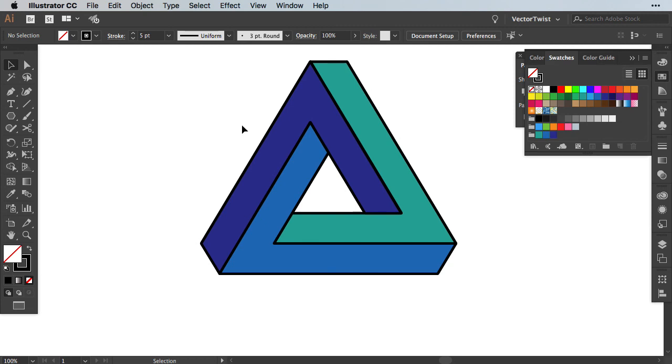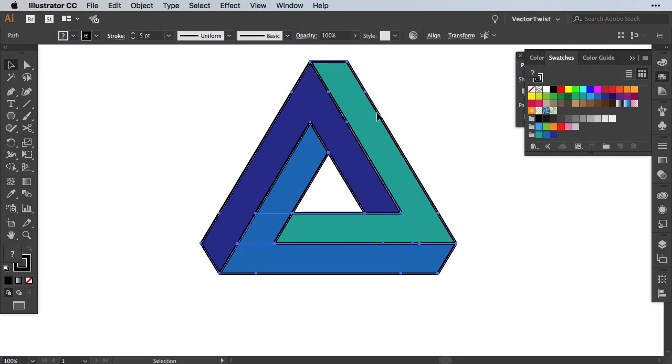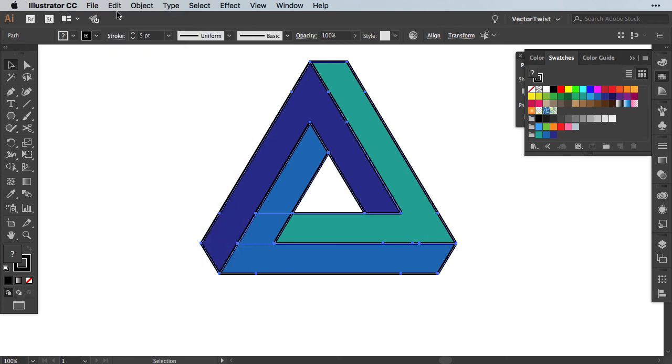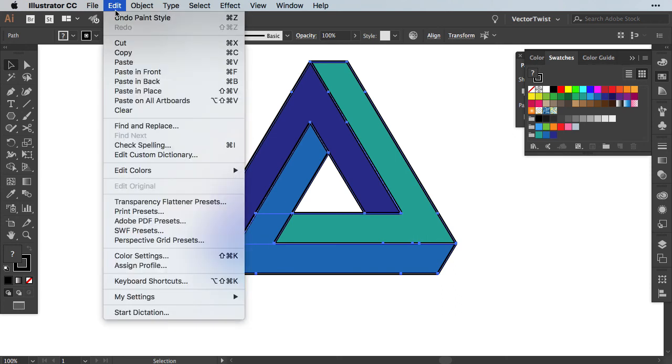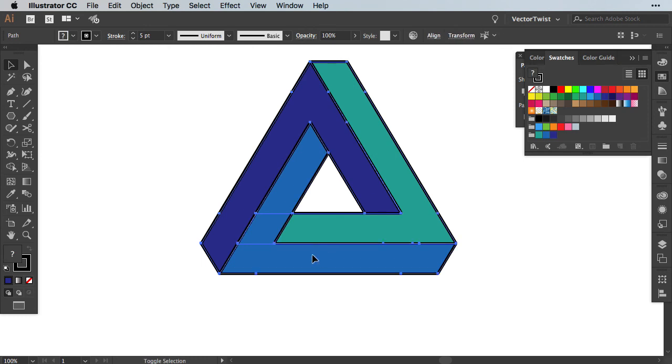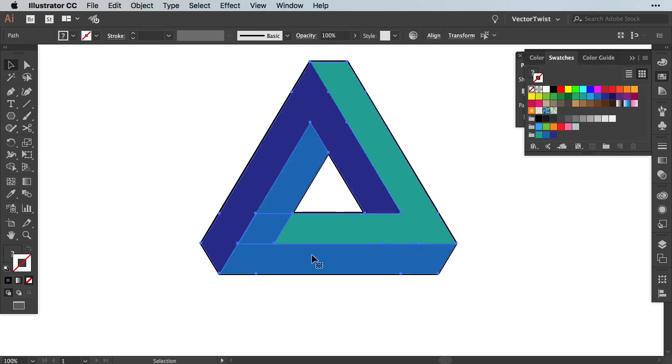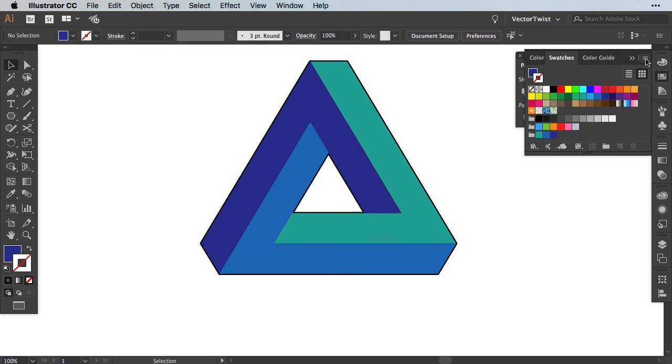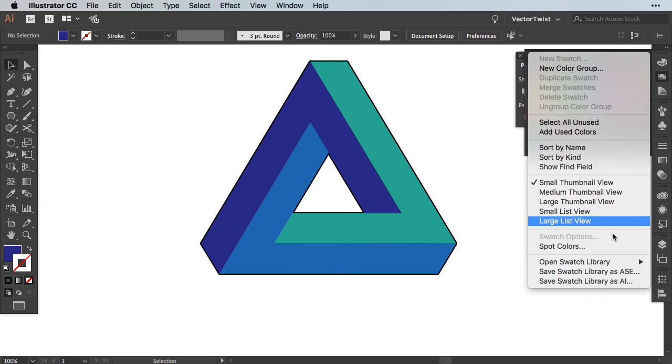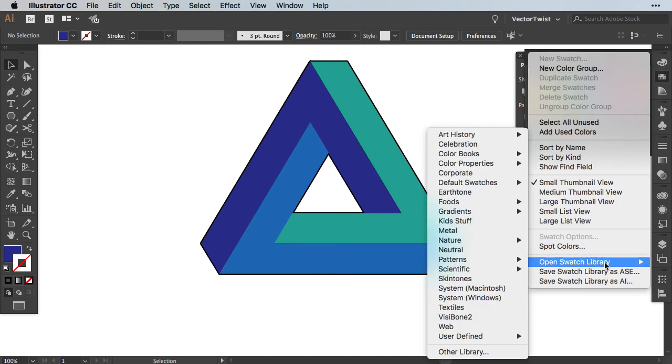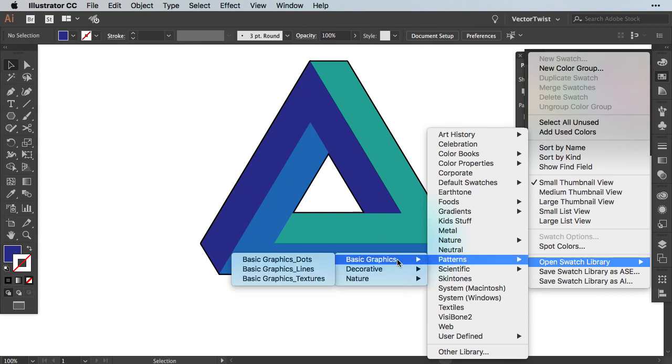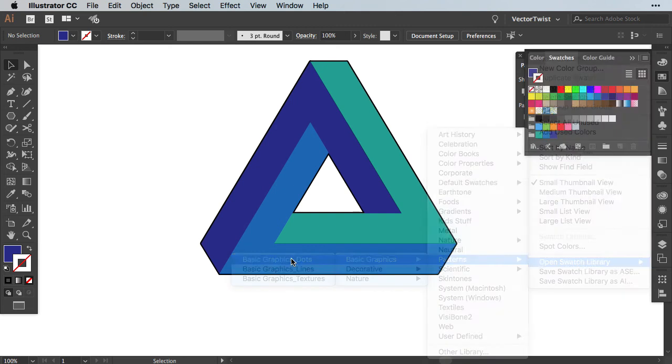The first thing we want to do is add a copy. So let's select all of our shapes, go to edit, copy and then back to edit, paste in front. Then we are going to select our three shapes and we will make sure we turn off the stroke. Then in the swatches panel, let's click the fly out menu, go to open swatch library and find patterns. There we are going to choose basic graphics and we are going to choose basic graphic dots.